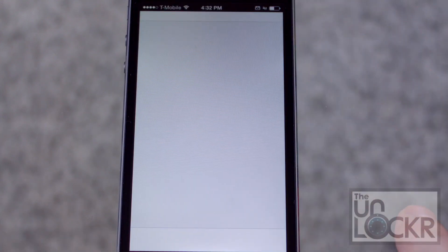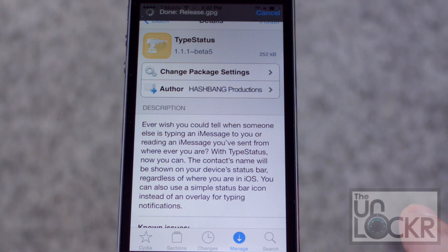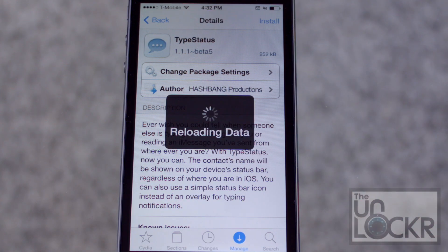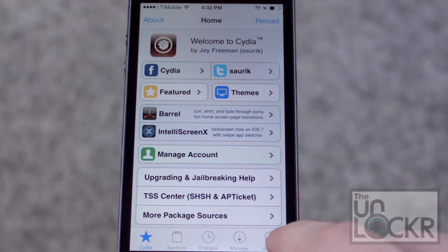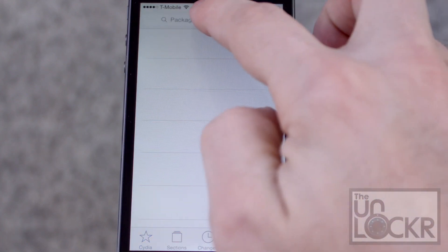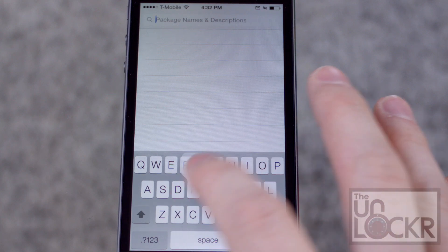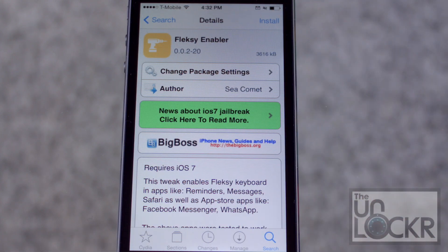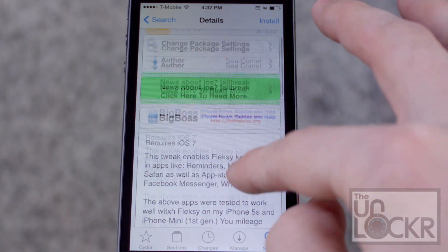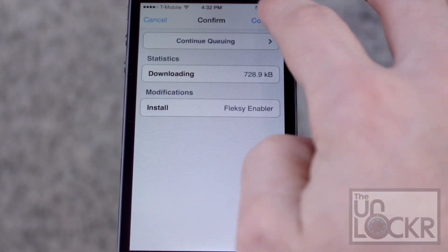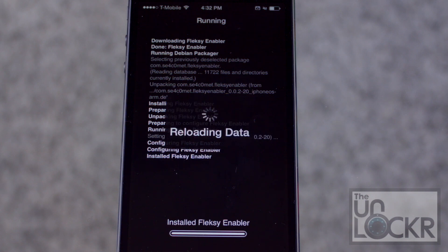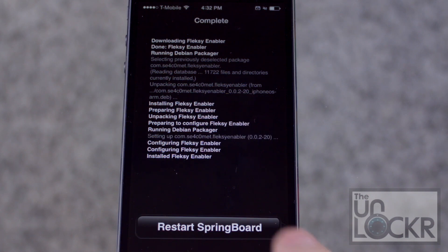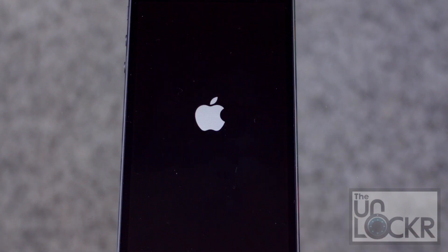Then we're gonna go to the Cydia Store. Tap Search at the bottom right and look for Flexi Enabler. Hit Install, hit Confirm, and wait for it to install.